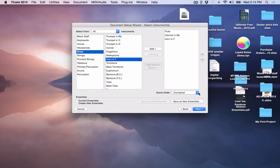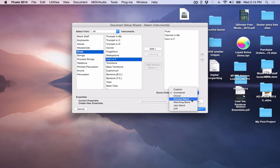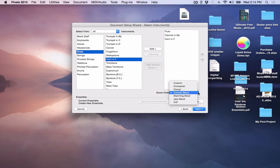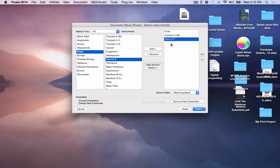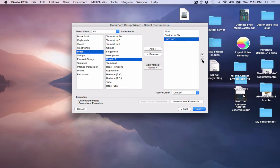Score order right now is orchestral. But if you want it to be in concert band order or a different order or marching band or jazz band, you can select that if you wish. If you don't like the order that it's currently in and you want your horn moved, if you select that, you can then click on that horn and you can move it up using this up arrow here. And so you can move your instruments in the order that you wish them to be in.